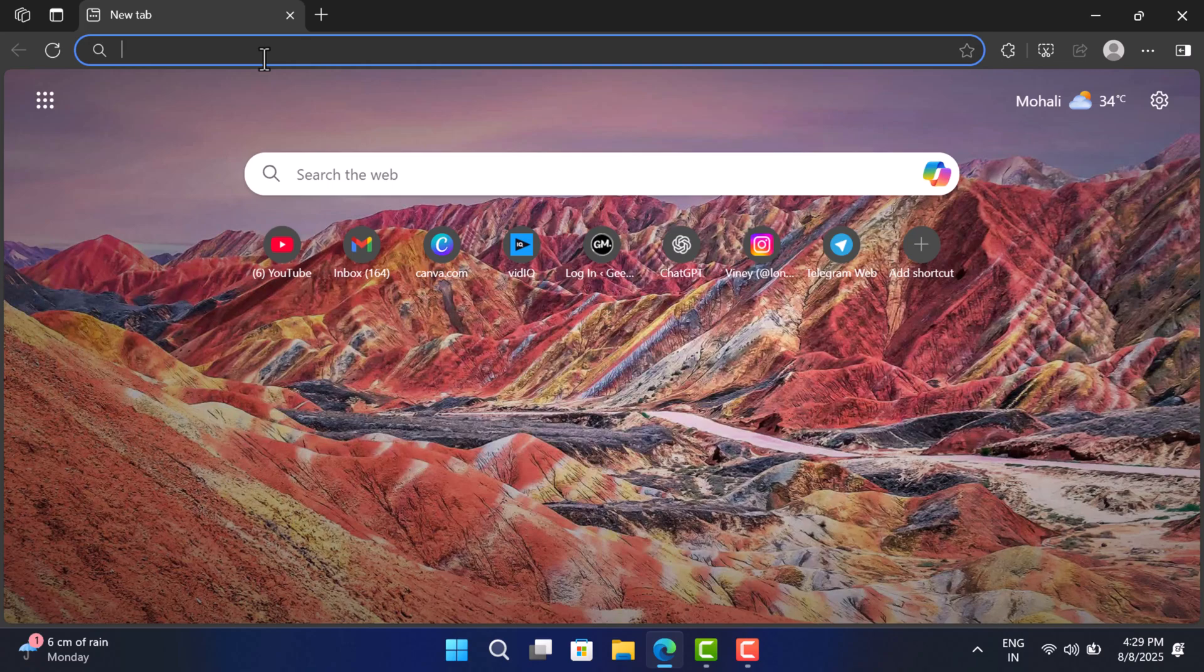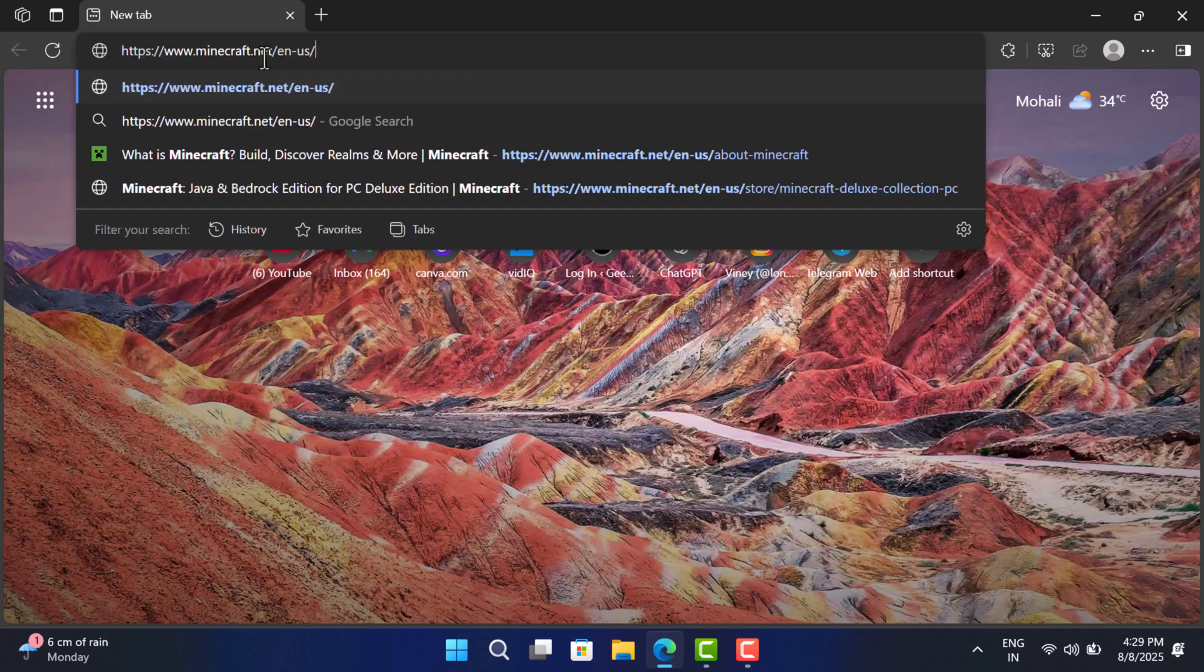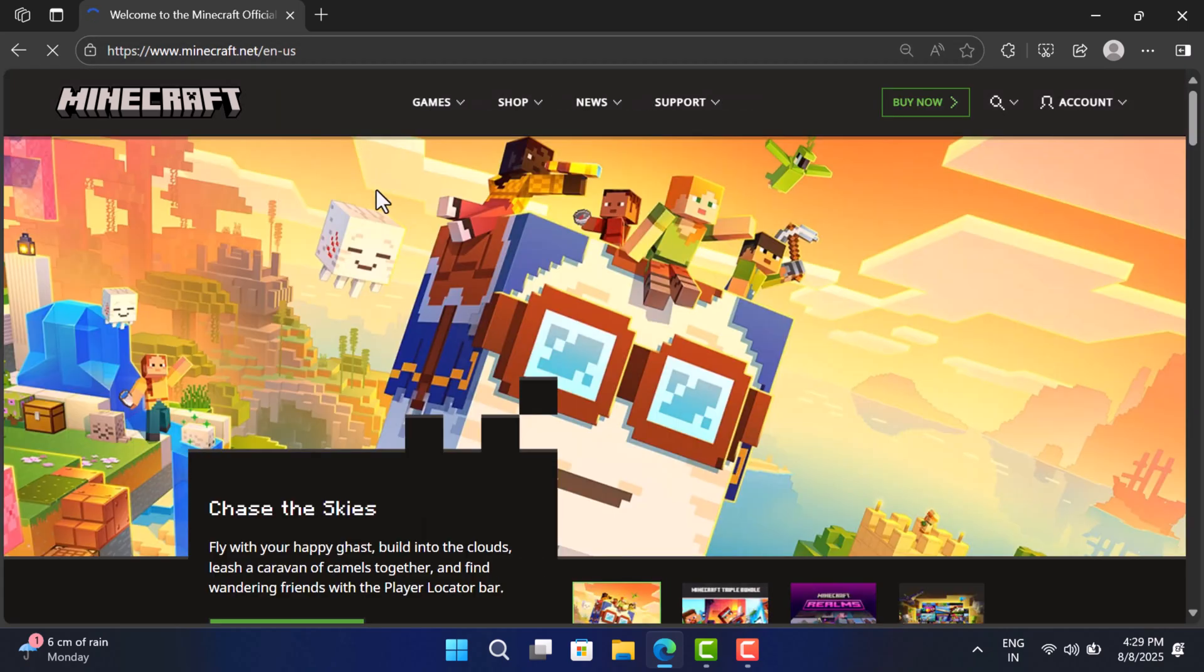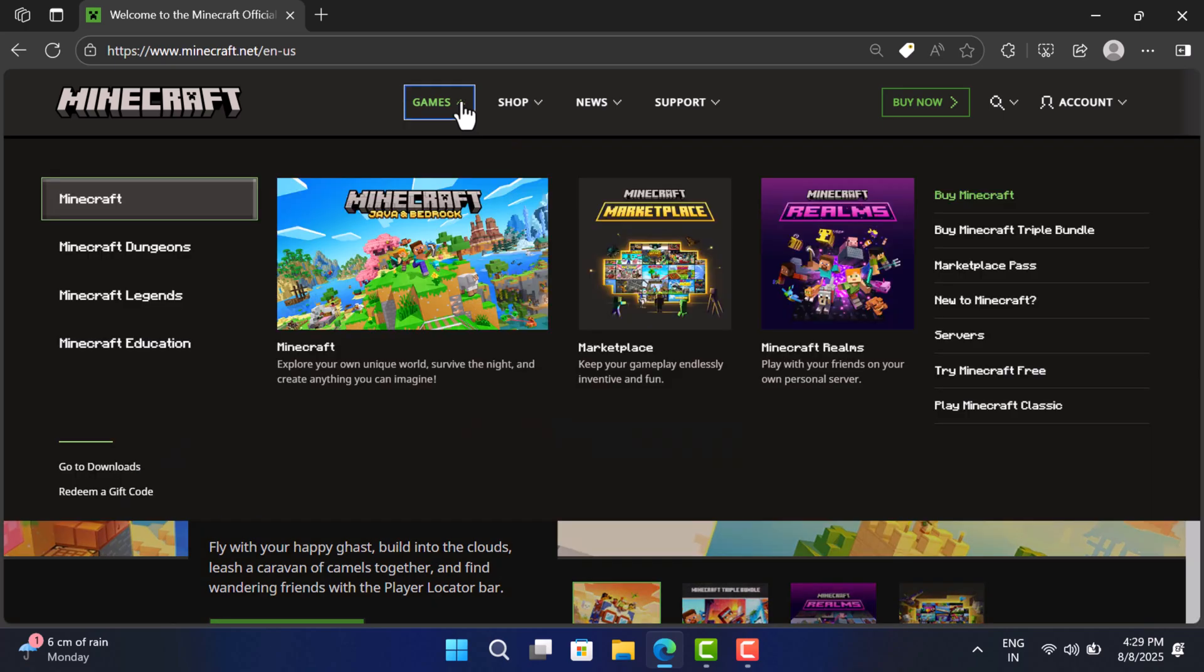First of all, open your default web browser and visit the Minecraft website. I have added the link in the description, so use it and visit this page. On this page, click on the Game tab.